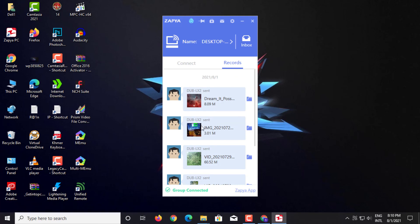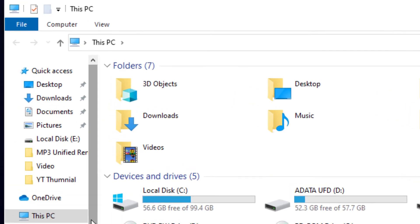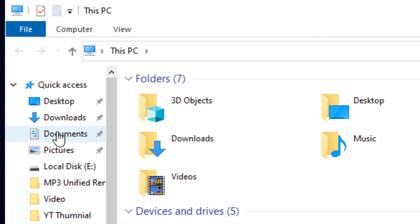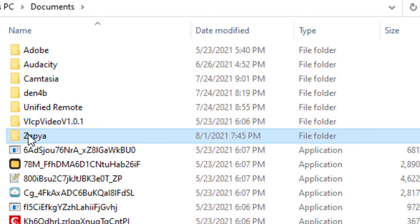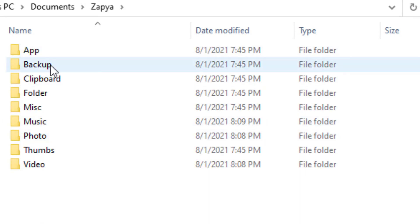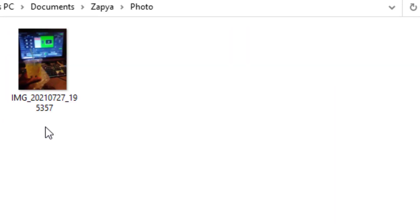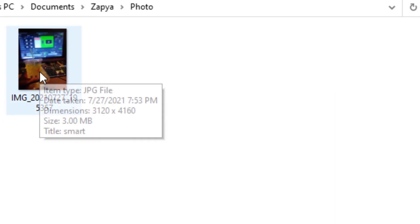You can access those files on your computer. Go to PC, click Documents, click Zapya Folder. All files are in these folders. Thank you for watching.